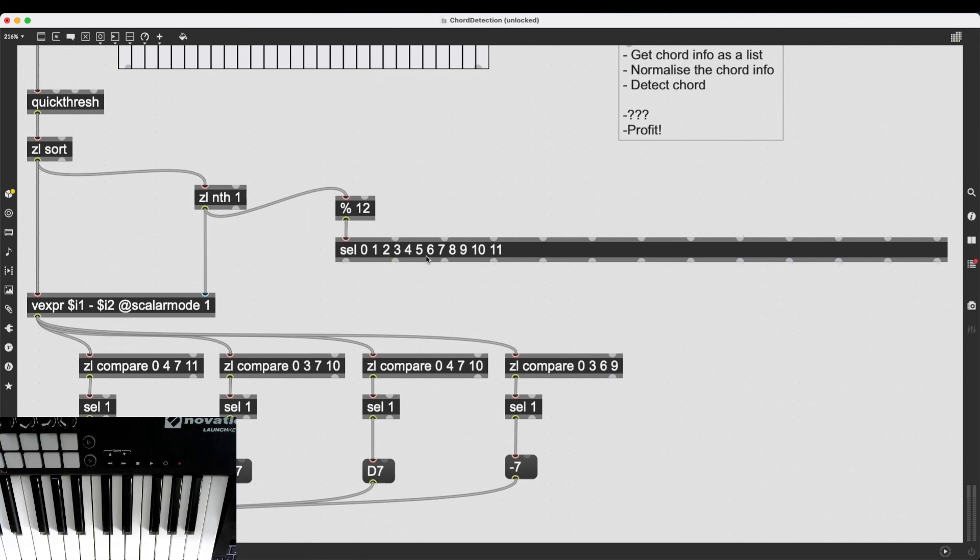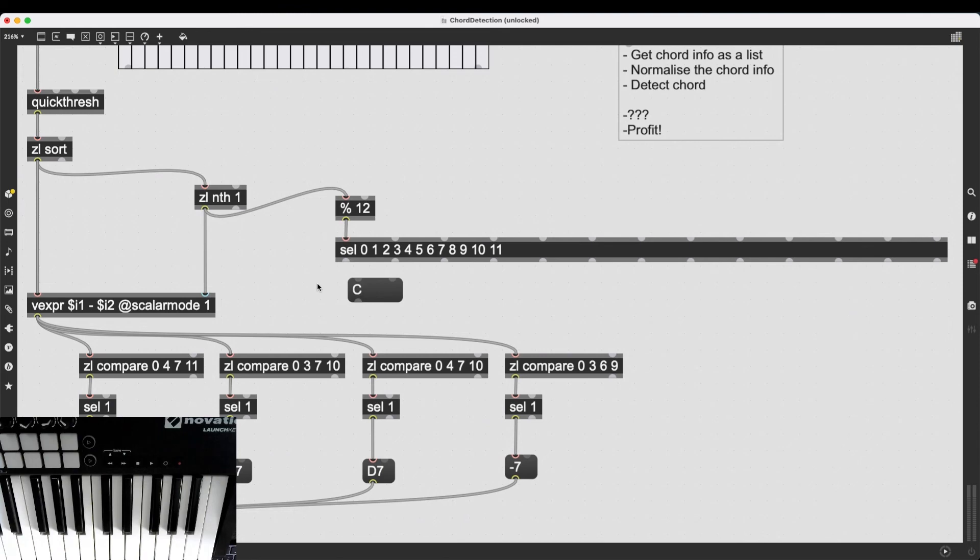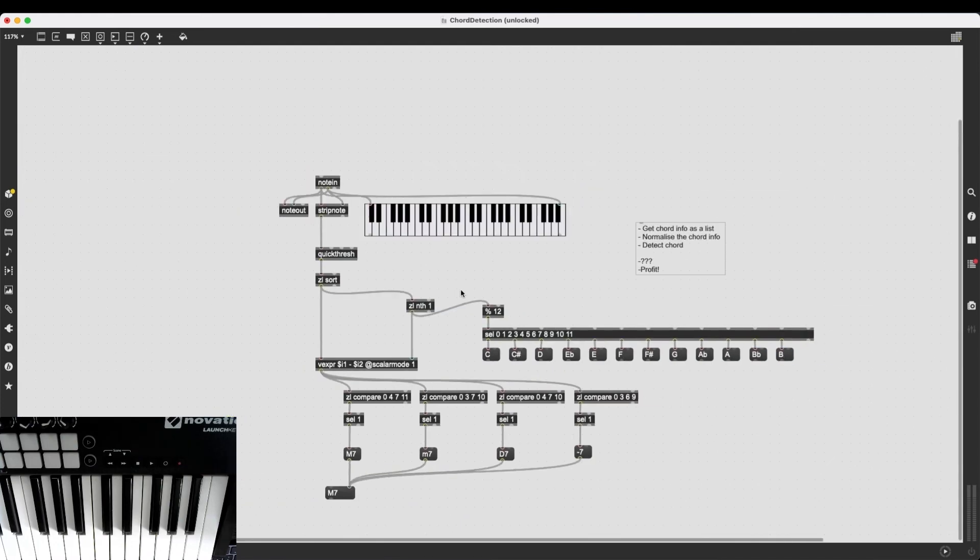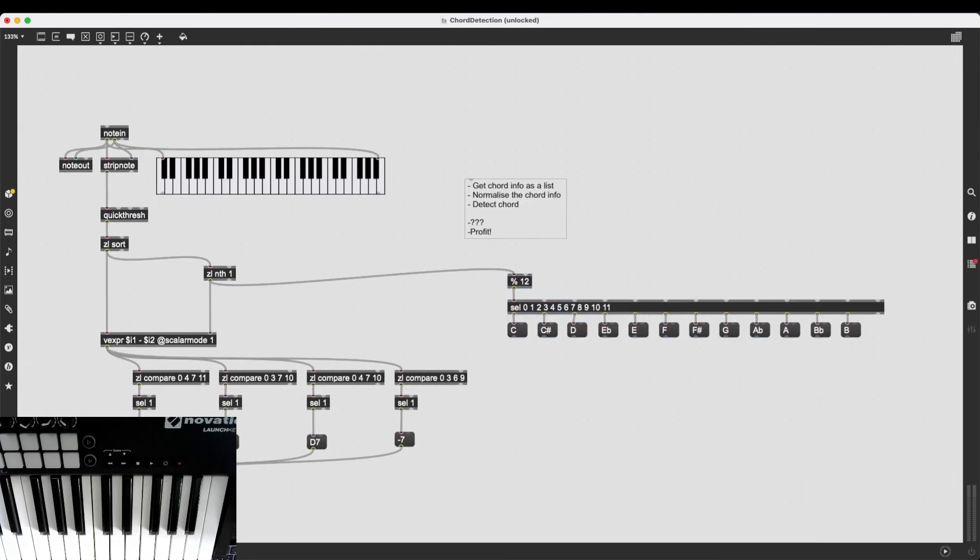There we go. All the note names are here. And now all I want to do is combine whatever is coming out of here with whatever is coming out of here.